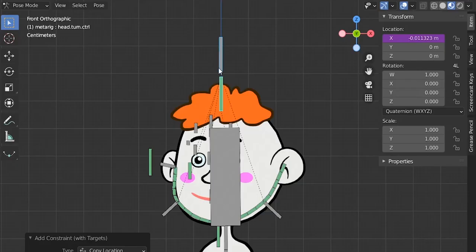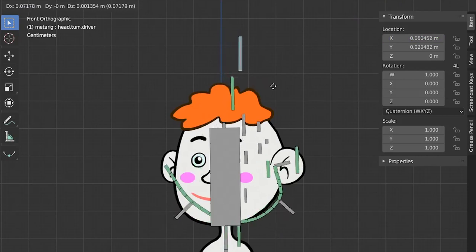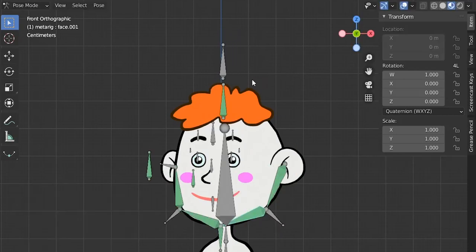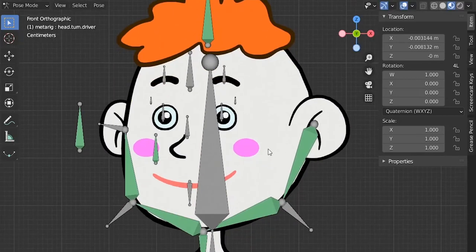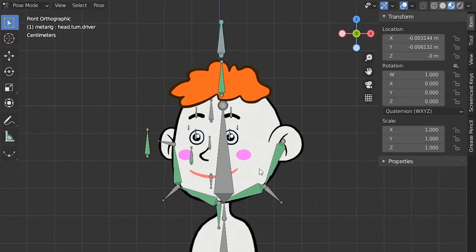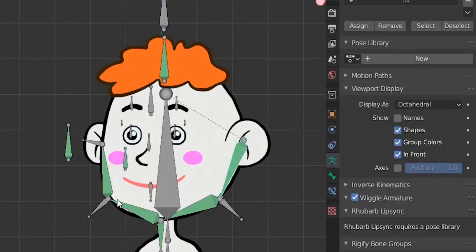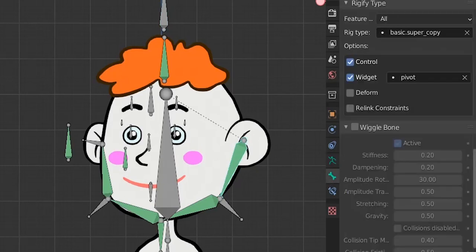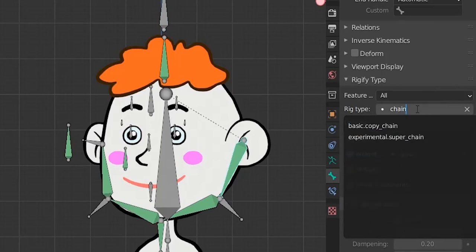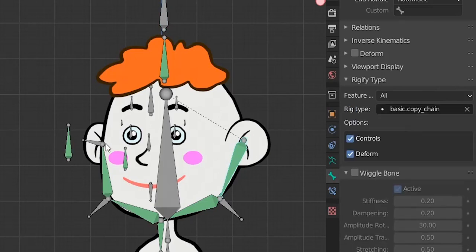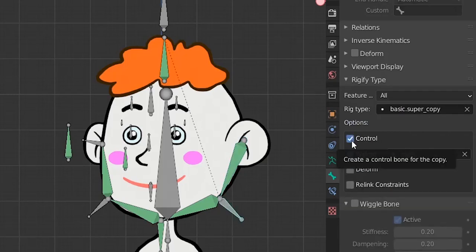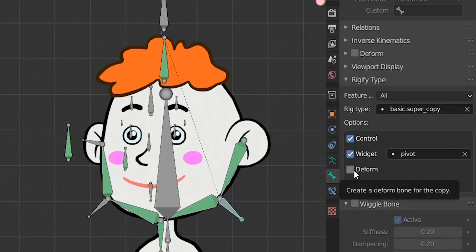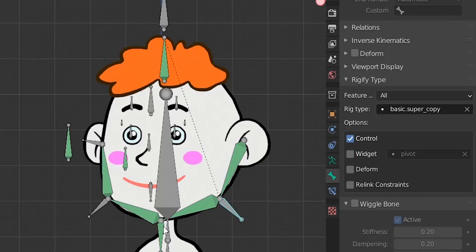Let's go back to octahedral and before generating our rigify rig we need to fix some rigify types. Select the chain of face deform bones — go to Rigify settings and change the type to 'basic copy chain'. These guys won't control any other bones, they will just deform this part of the face, so we remove 'control' and keep only 'deform'. For these control bones, we will have them control these bones but not deform anything — no widget for them. The type is basic super copy.